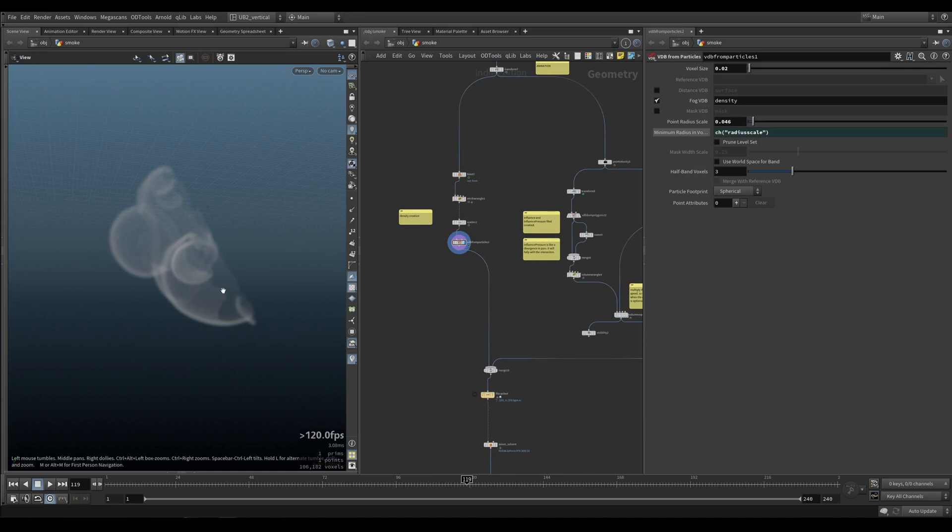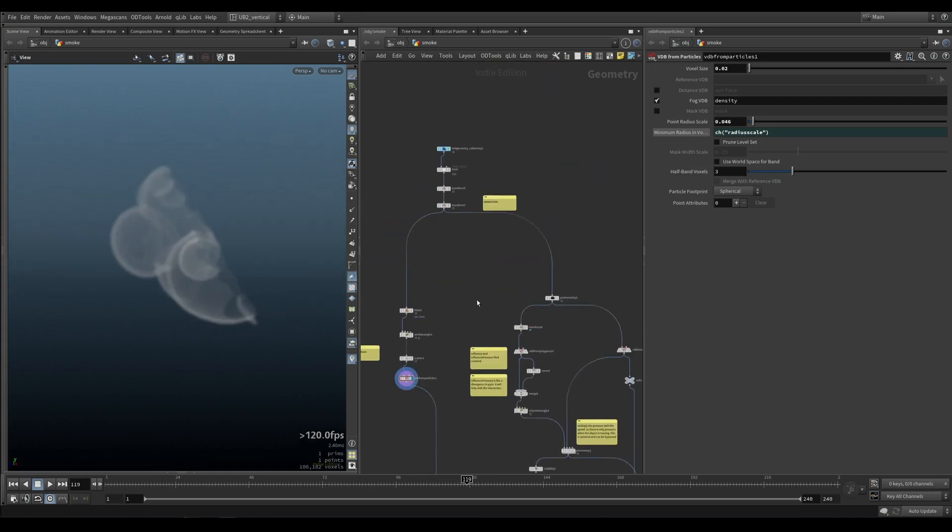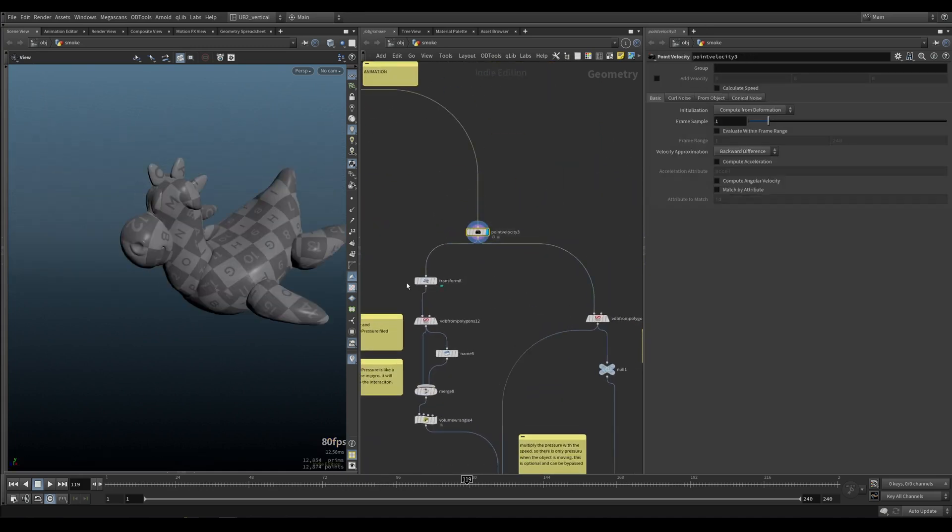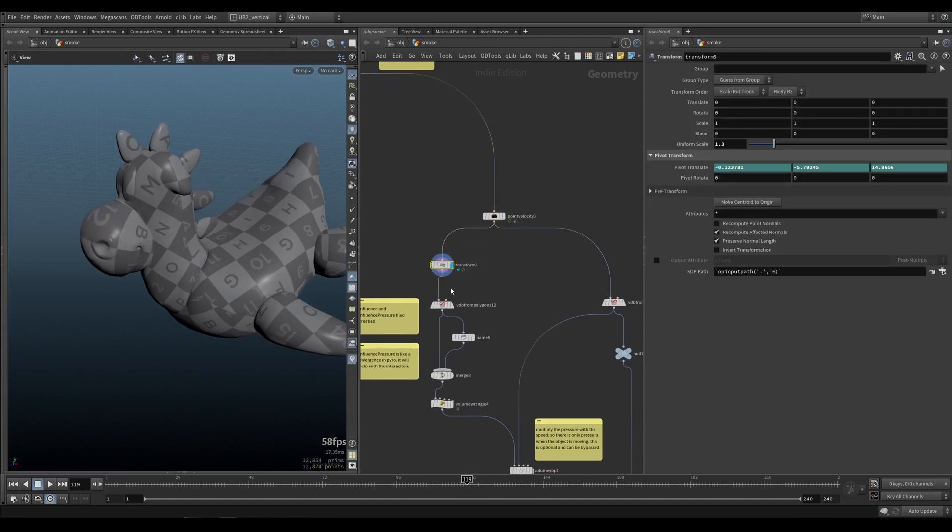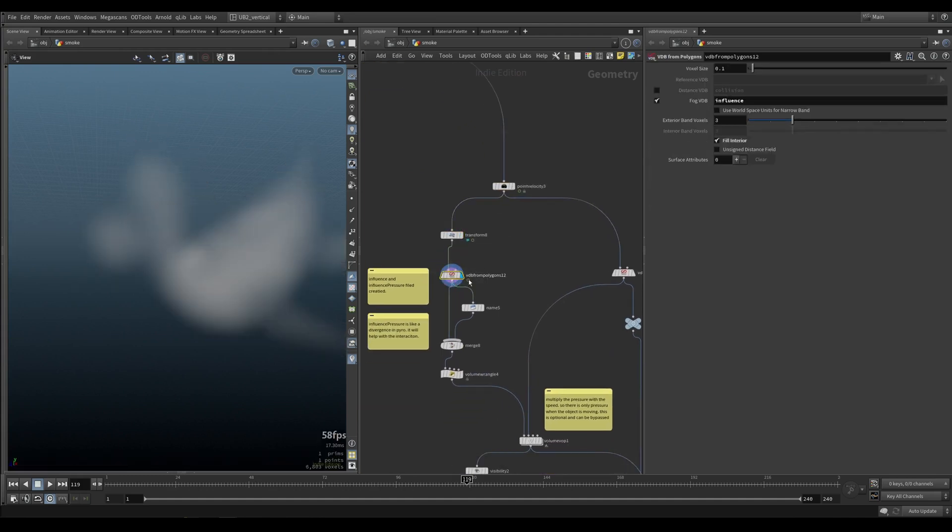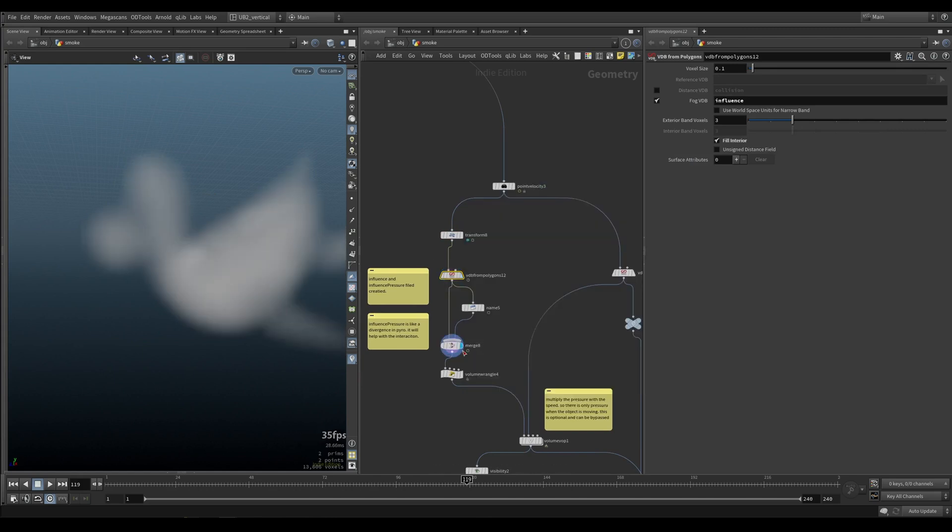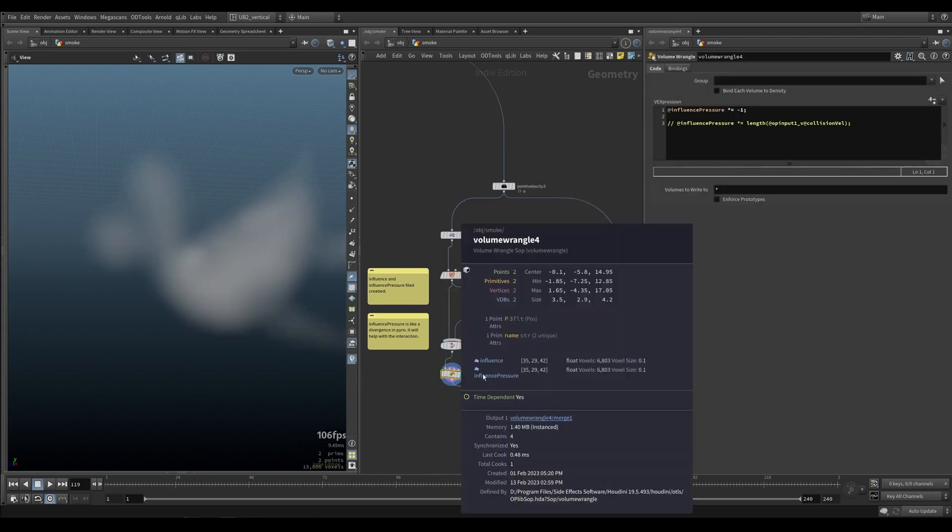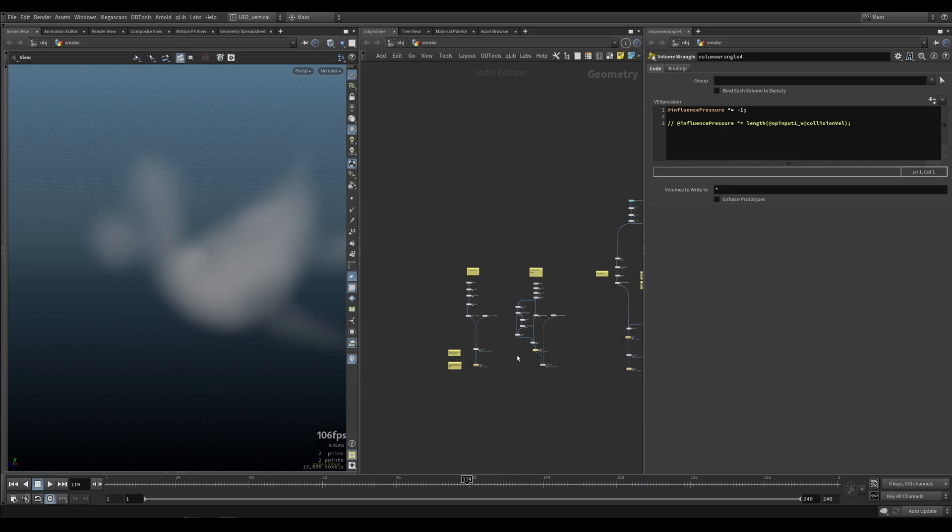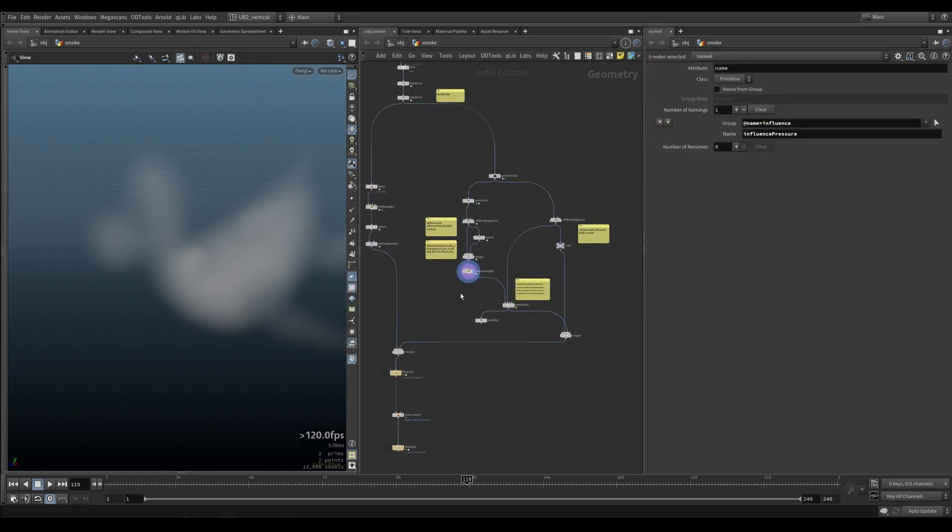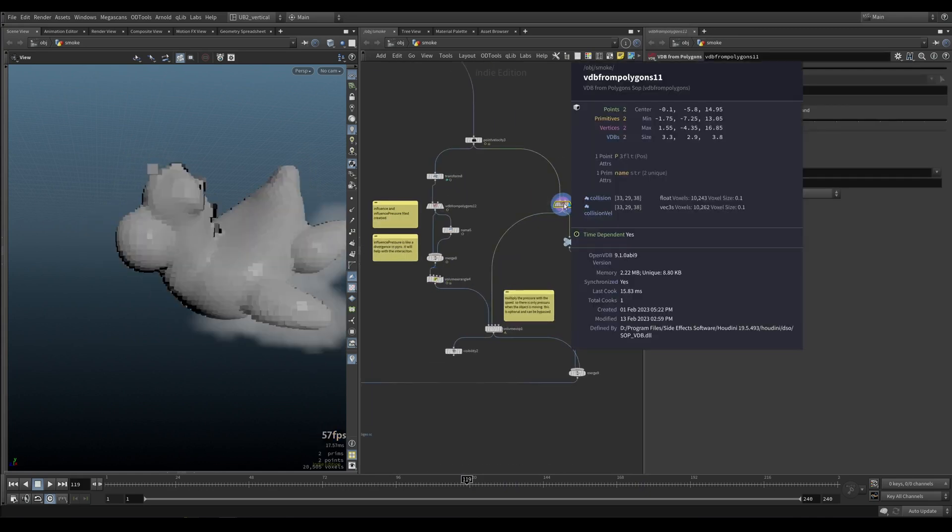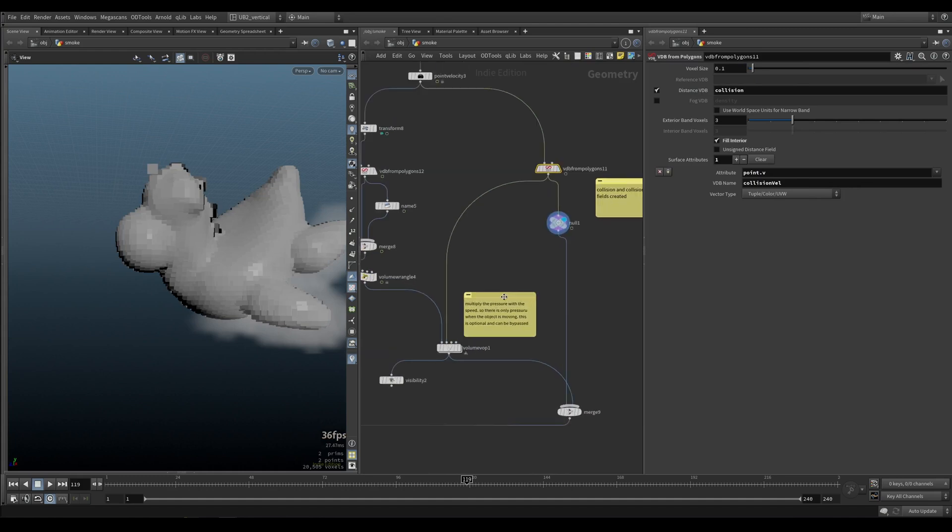On the other side, we have our full flippy. I make it just a bit bigger. And then I do the same influence and influence pressure like we've been doing here. It's the same thing. On the right, I do collision and collision bell. Just like we've been doing so far.